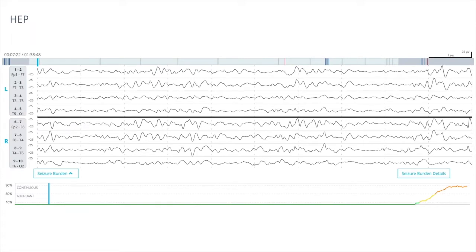Here is another case that starts with highly epileptiform patterns but then goes into a seizure. As you can see from the Clarity output, throughout the 1 hour, 38 minutes, and 48 seconds of the EEG, for the most part the output is green — meaning the patient is not having seizures — but at the end you will appreciate how these waveforms become evolving, more sharply contoured, more epileptiform, and hence a seizure.